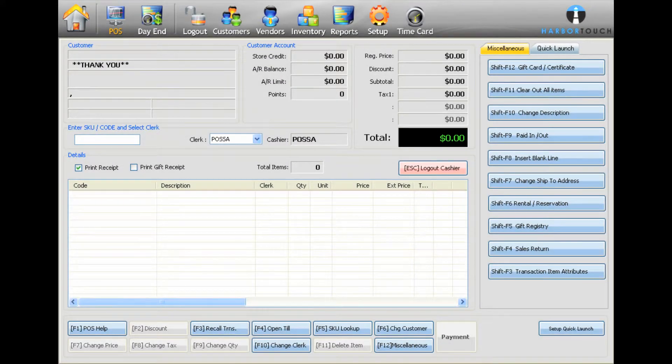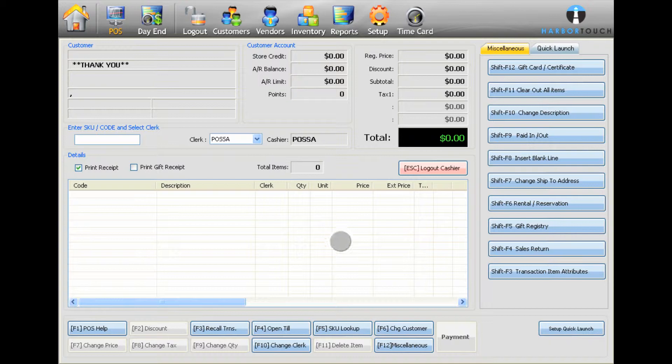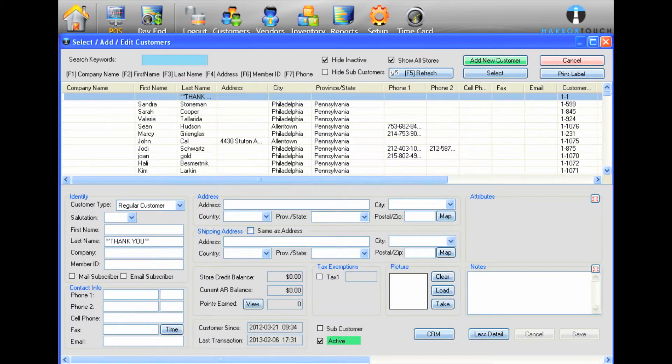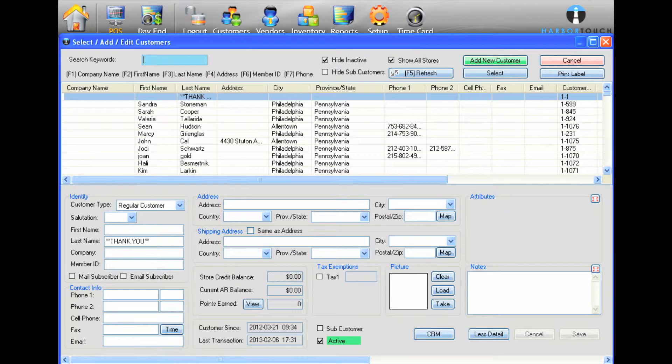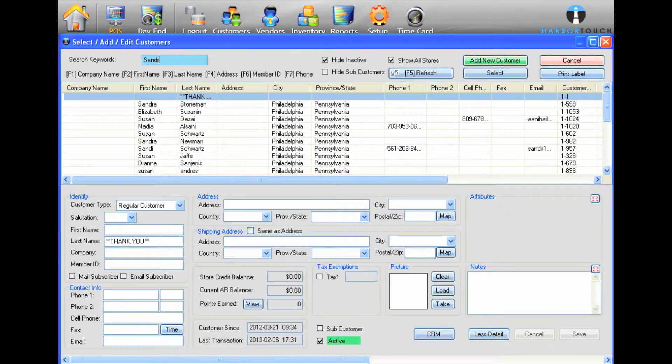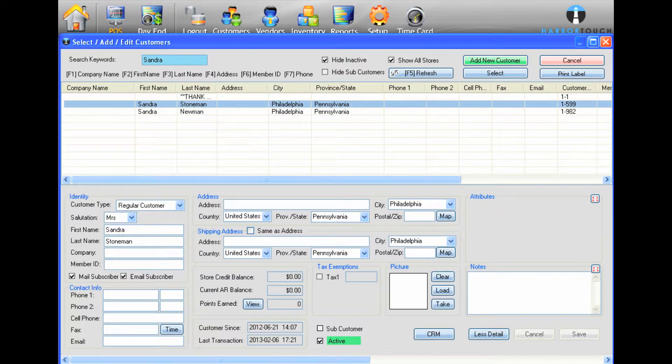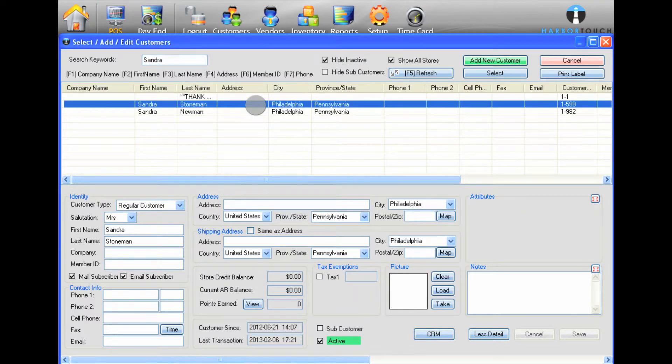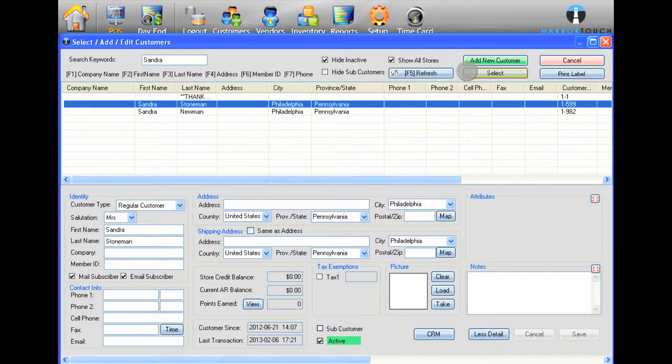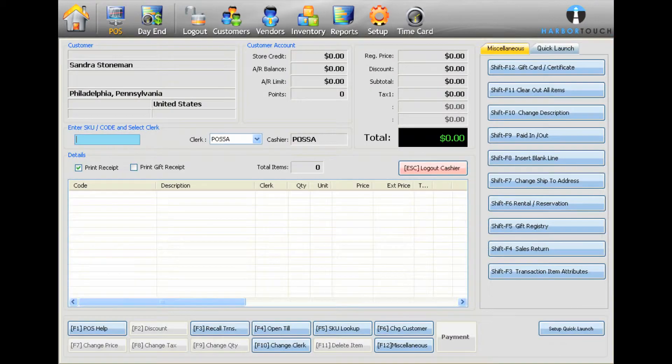You can associate a particular customer with the order by selecting the Change customer at the bottom of the screen. You can search the customer database by typing into the Input Keywords field at the top of the screen. Once you find the correct customer, you can double-click on the appropriate record or select it and then choose Select or press Enter on your keyboard.